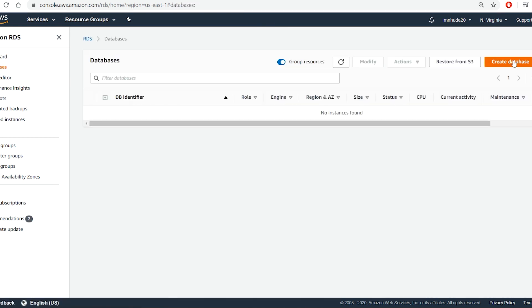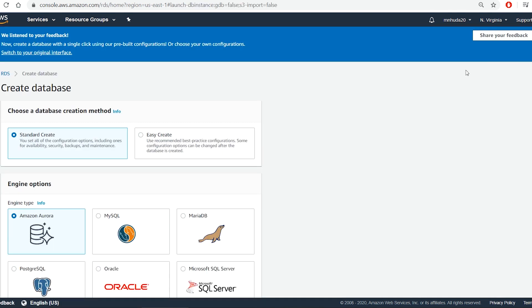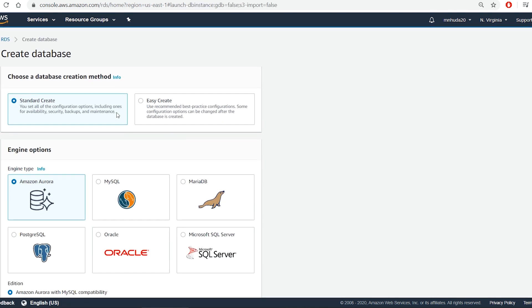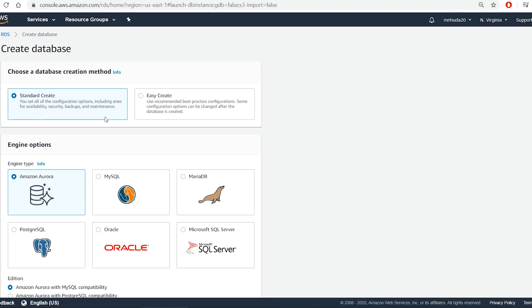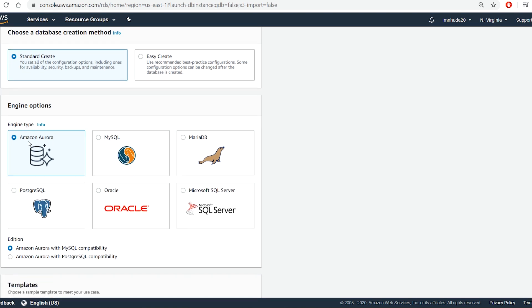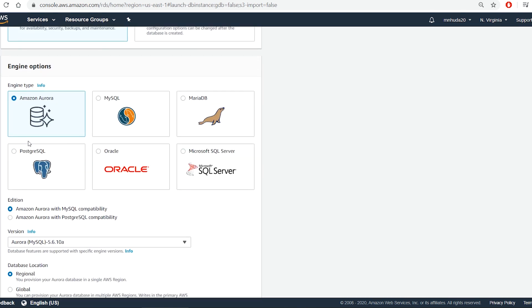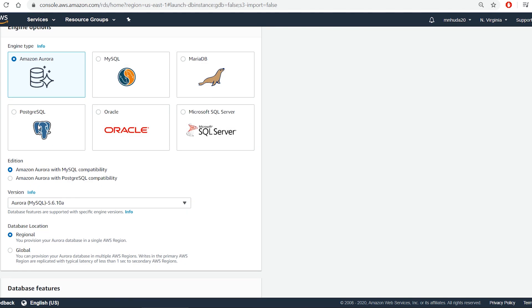At this time of recording there are six database engines available under AWS: Amazon Aurora, MySQL, MariaDB, PostgreSQL, Oracle and Microsoft SQL Server. Among these Amazon Aurora and Oracle do not support free tier account. But all other engines do.